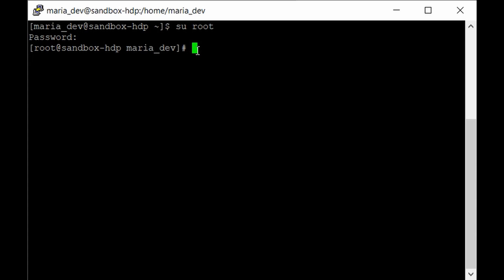Once you log in as a root user, we need to download the tar file for installing Drill. Unfortunately, Drill doesn't come pre-installed in our HDP sandbox, and we need to download it and launch the service.